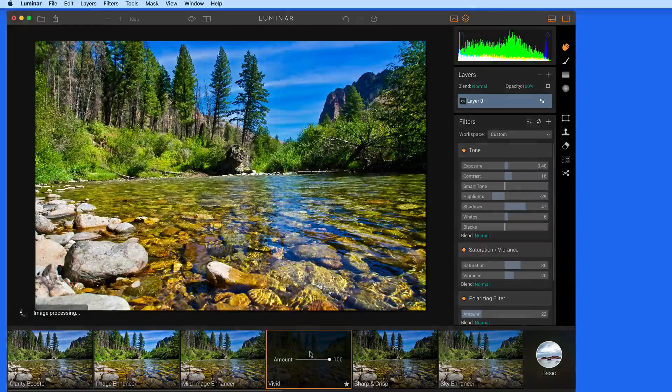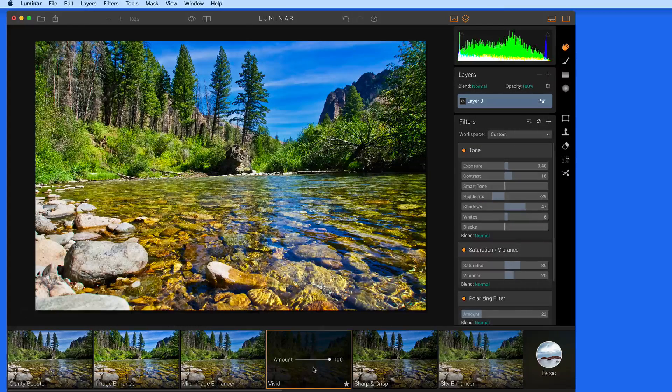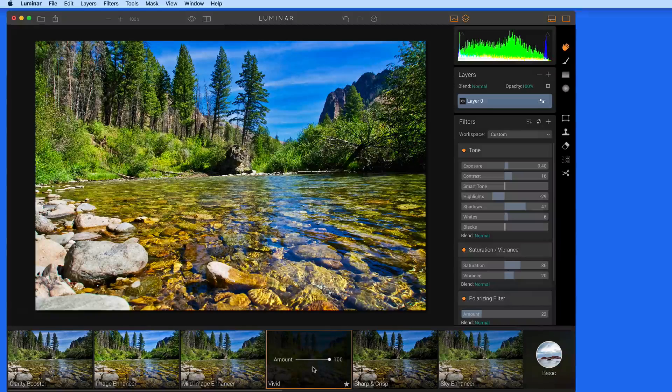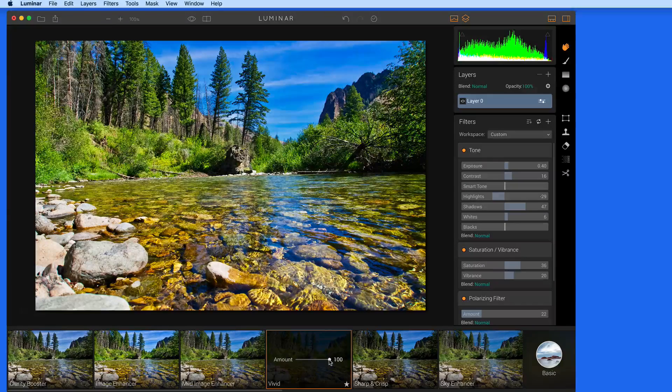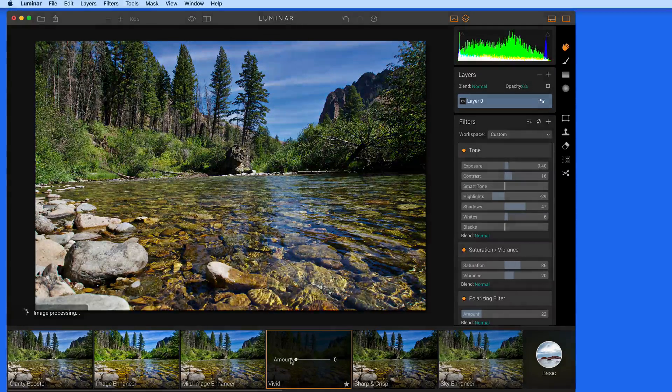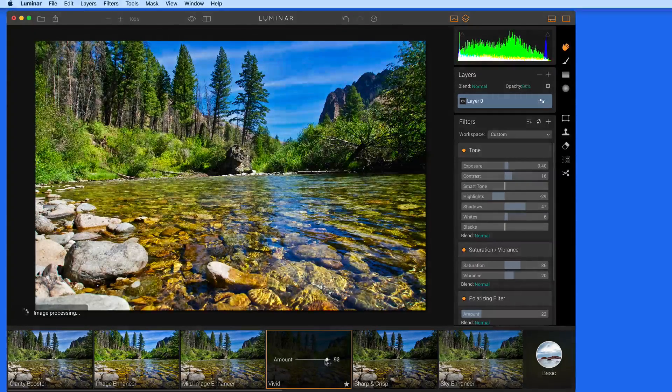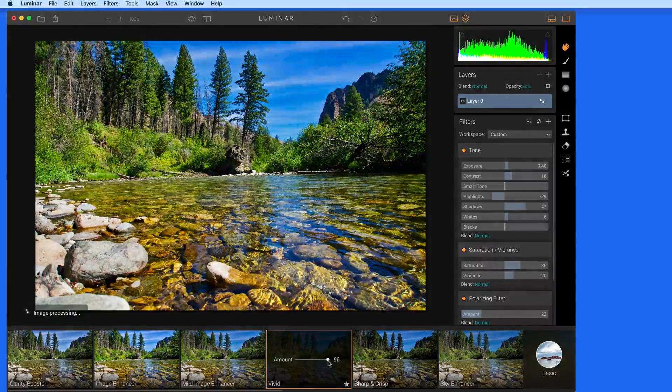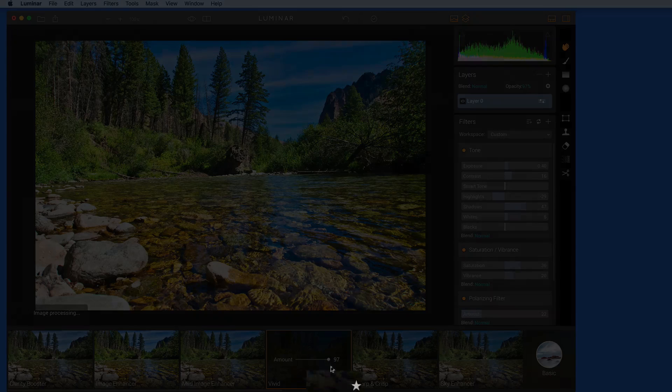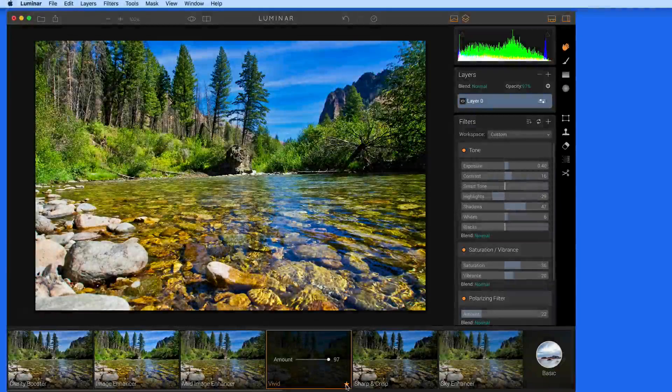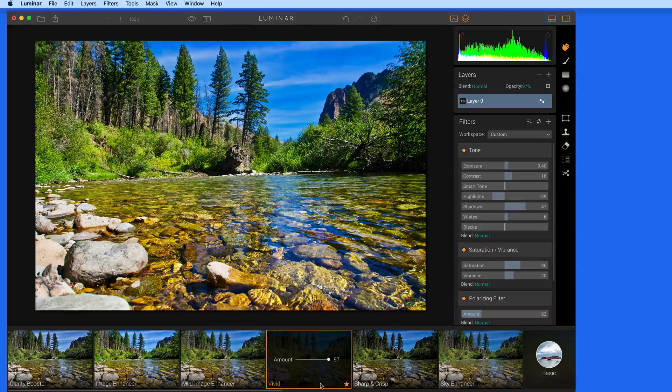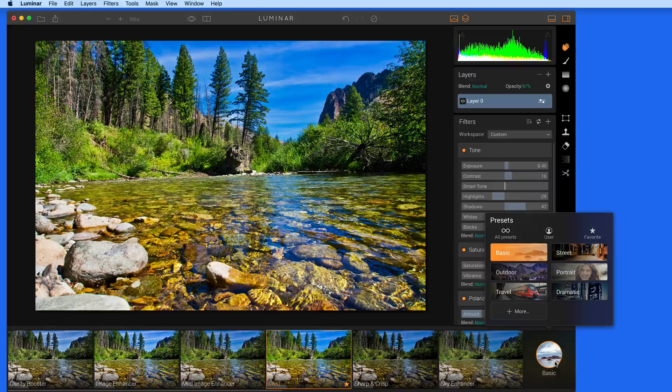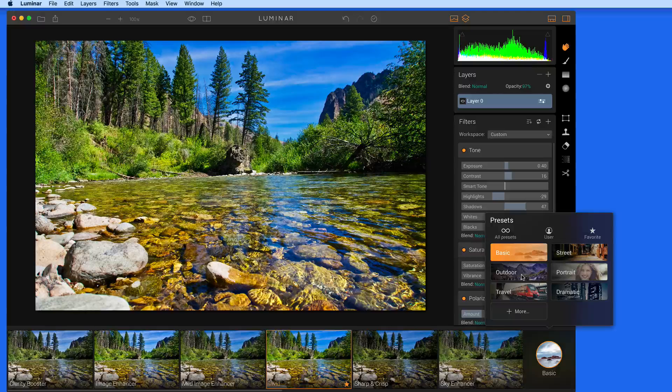Just click on a preset to apply it to the image. Use the opacity slider within the preset to dial back its effect. Click the star button here to make this a favorite preset. Click the Basic button over to the right to browse more collections of presets.